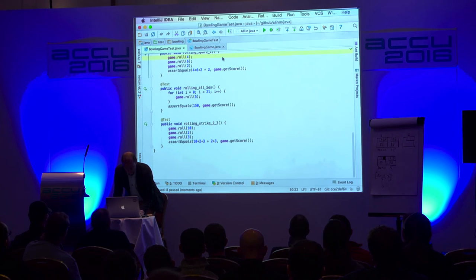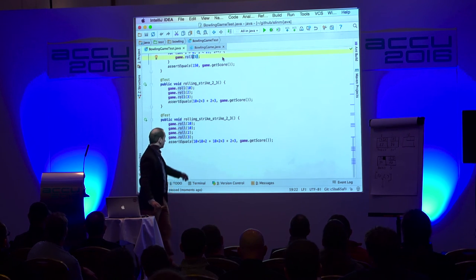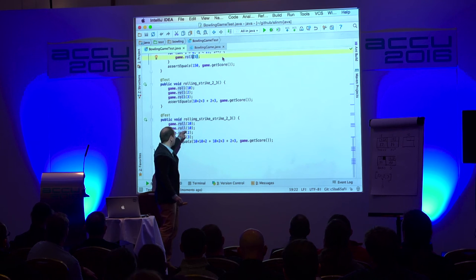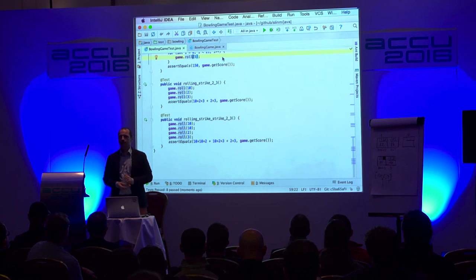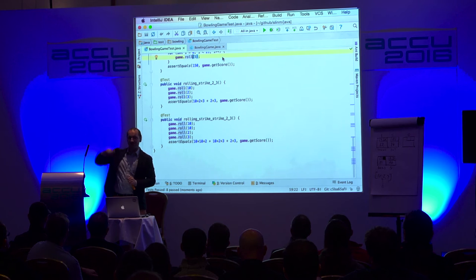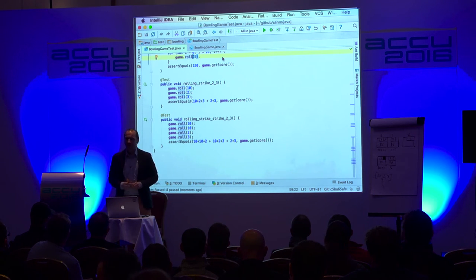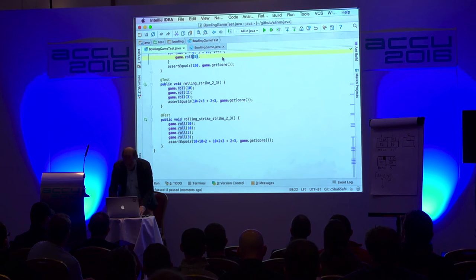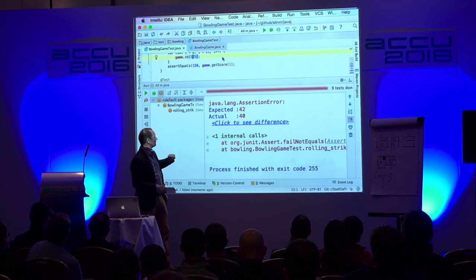Time for another test. I added a strike, then another strike, then two, three. What do you think — green? No. Why not? I'm expecting 42 and I'm getting 40. Because in this example I have 10, 0, 10, 0, 2, 3 — and on the first strike frame I'm adding the wrong two numbers.